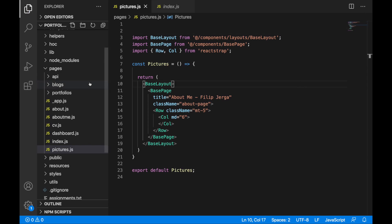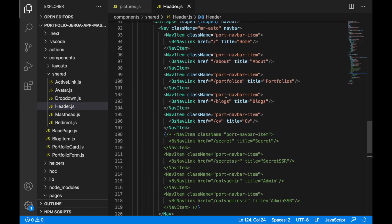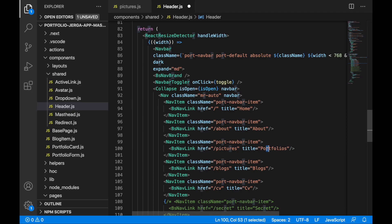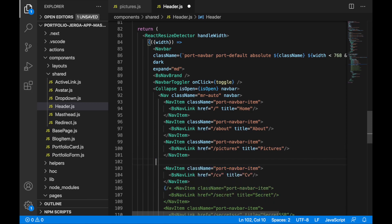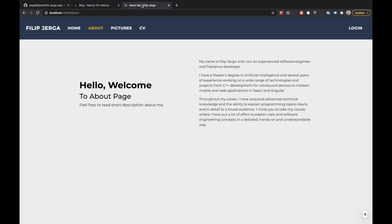Now go to the navbar component to add a link to the pictures page. Go to components, then shared, then header.js. You'll see the nav items up top — change the href from portfolios to pictures, change the title to Pictures, and you can remove the blogs link if you don't need it. Save this — everything should be ready. Click on Pictures and you'll see an empty page, which is great.